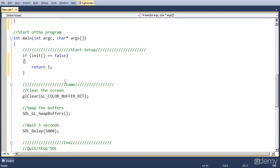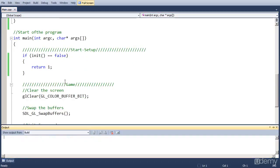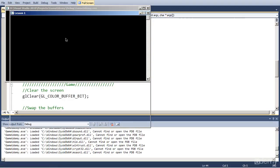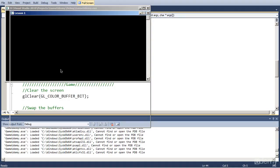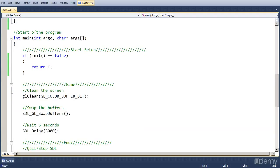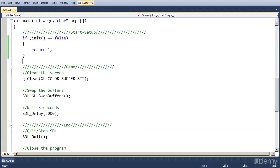And if we now compile this, the program starts, calls the function, everything was okay, clears the screen, draws it, and waits five seconds and closes.